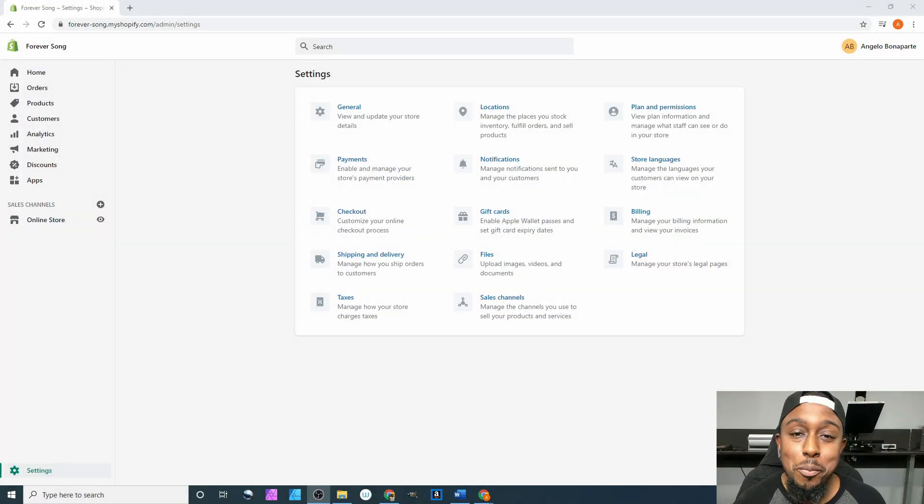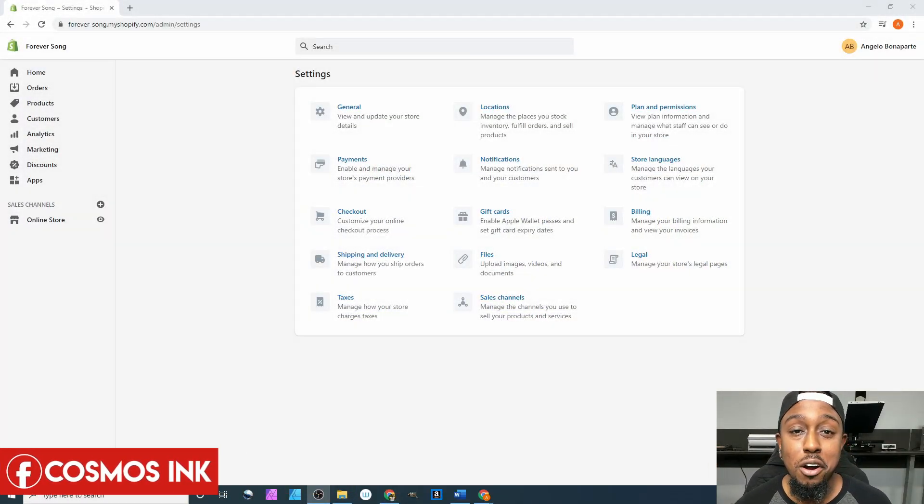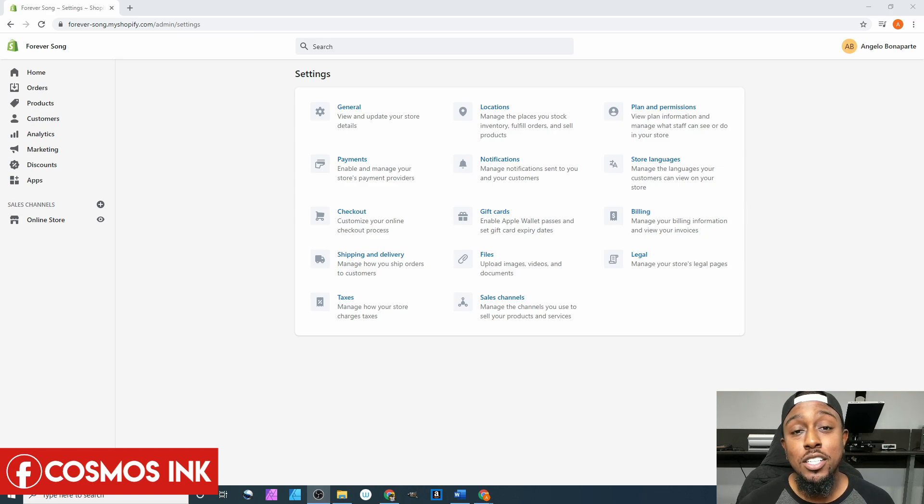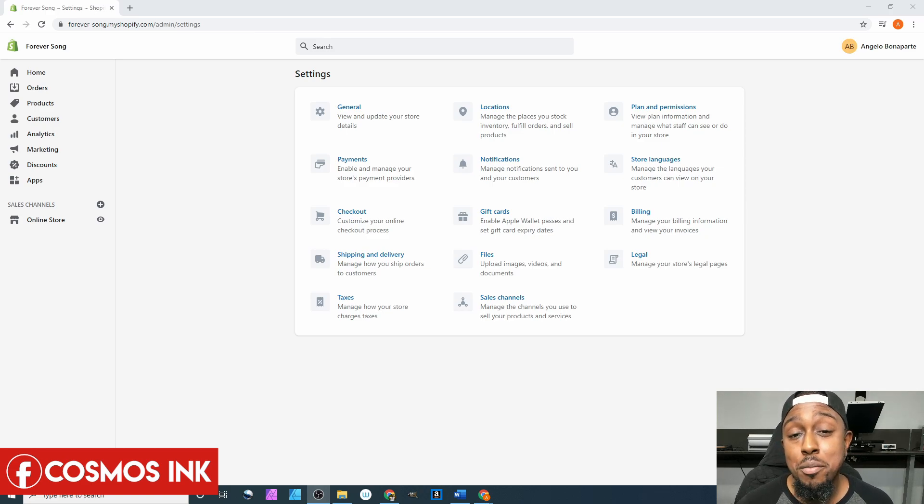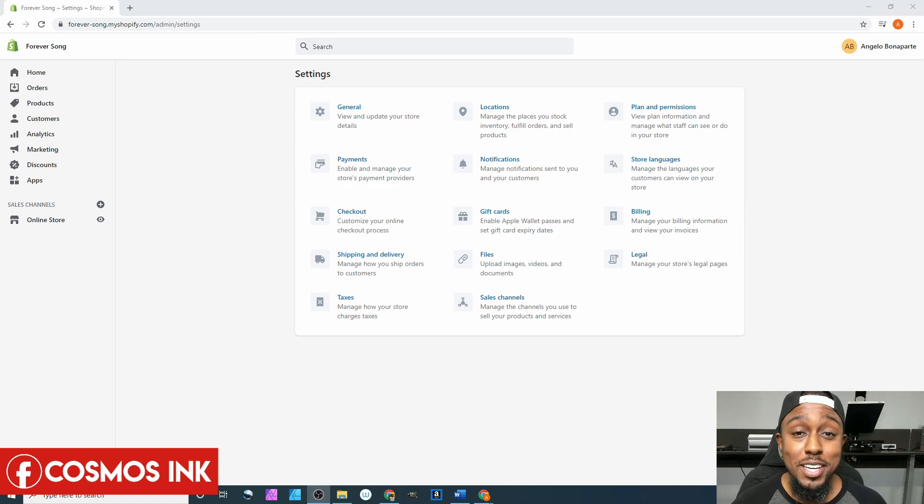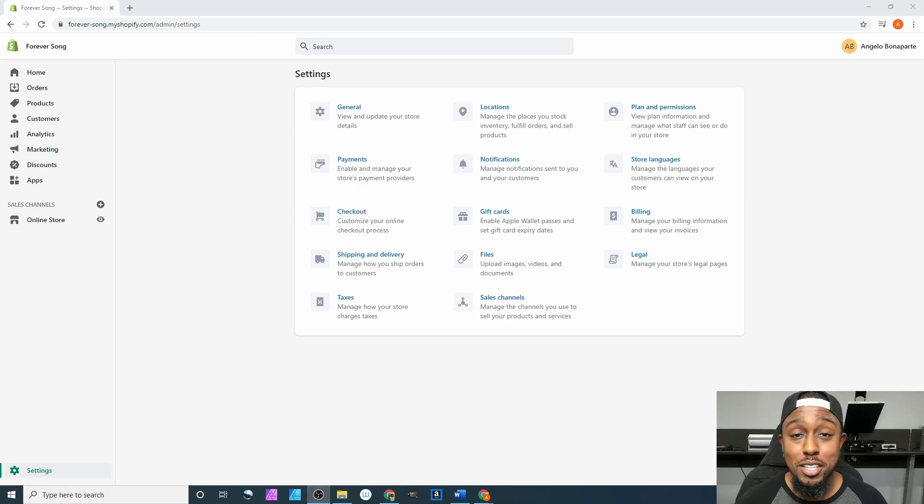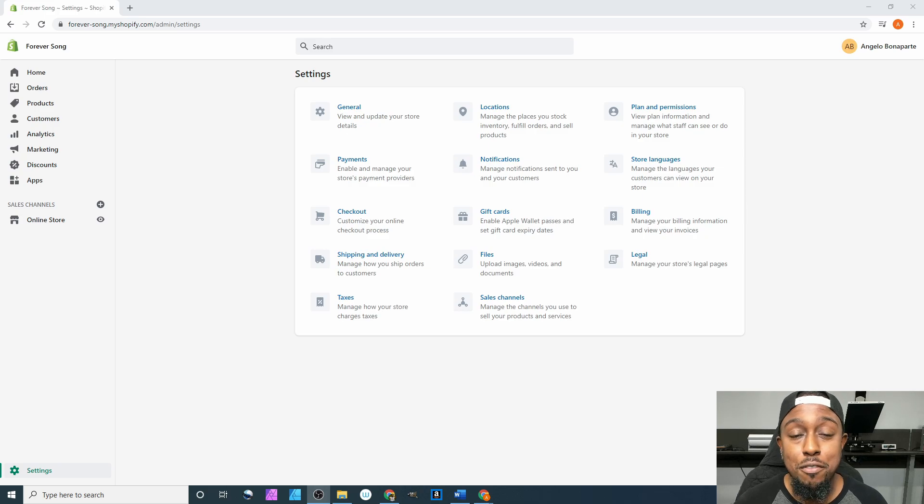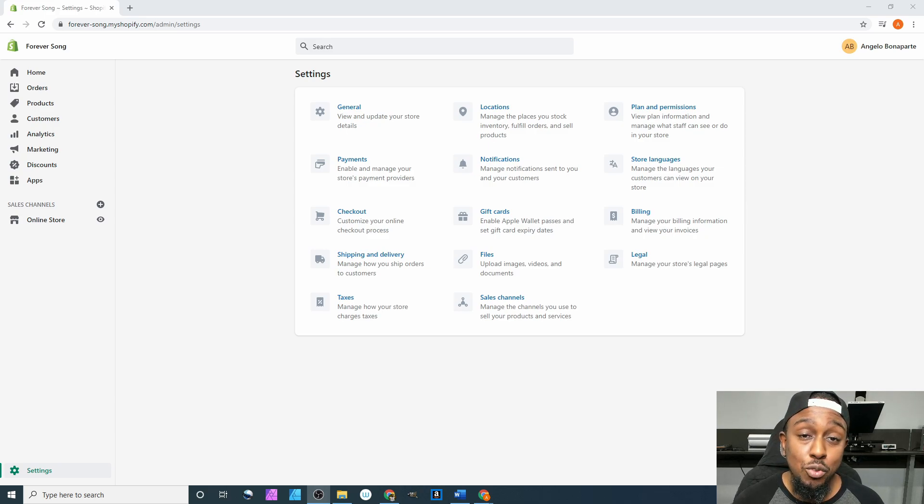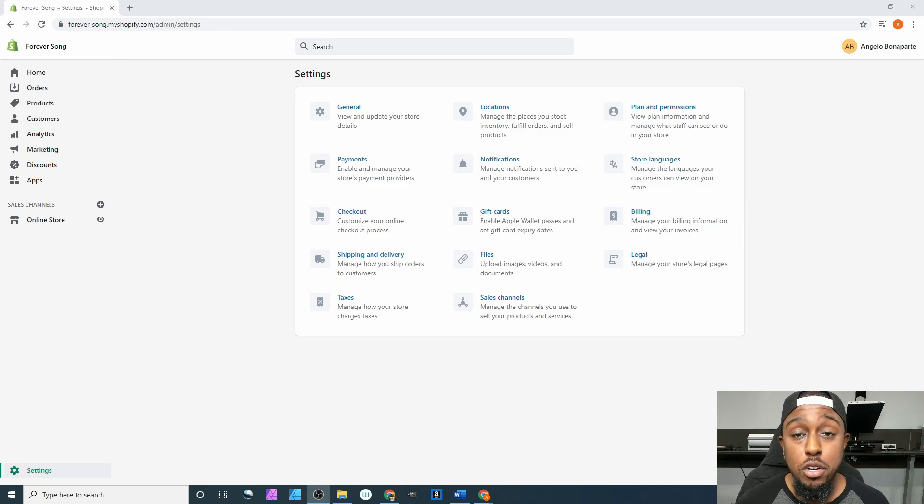What's up everybody, welcome back to the next part of our Shopify series. For those of you who don't know me, my name is Angelo from Cosmos Inc and I show people about sublimation, but this time talking about Shopify.